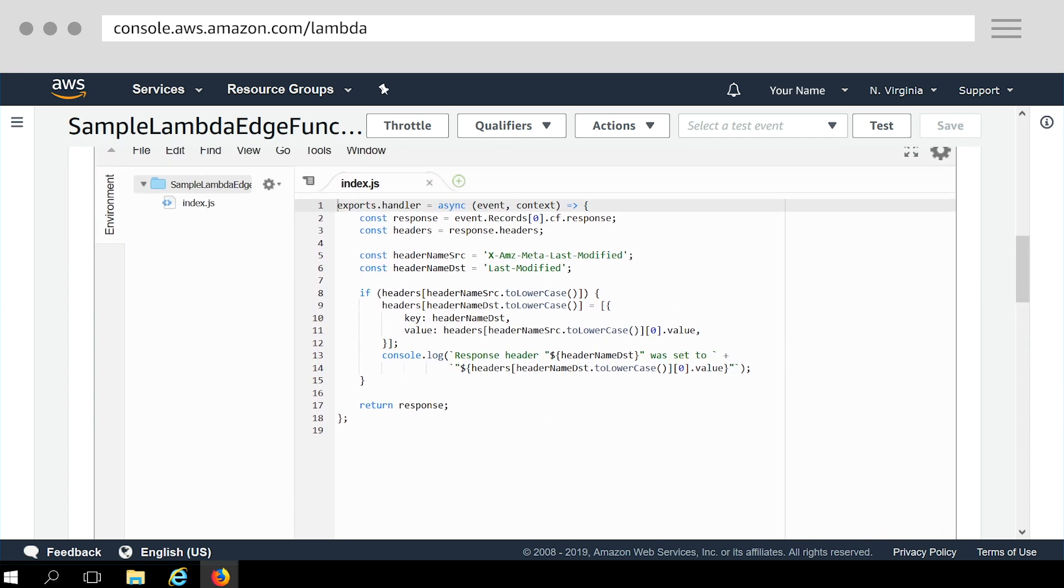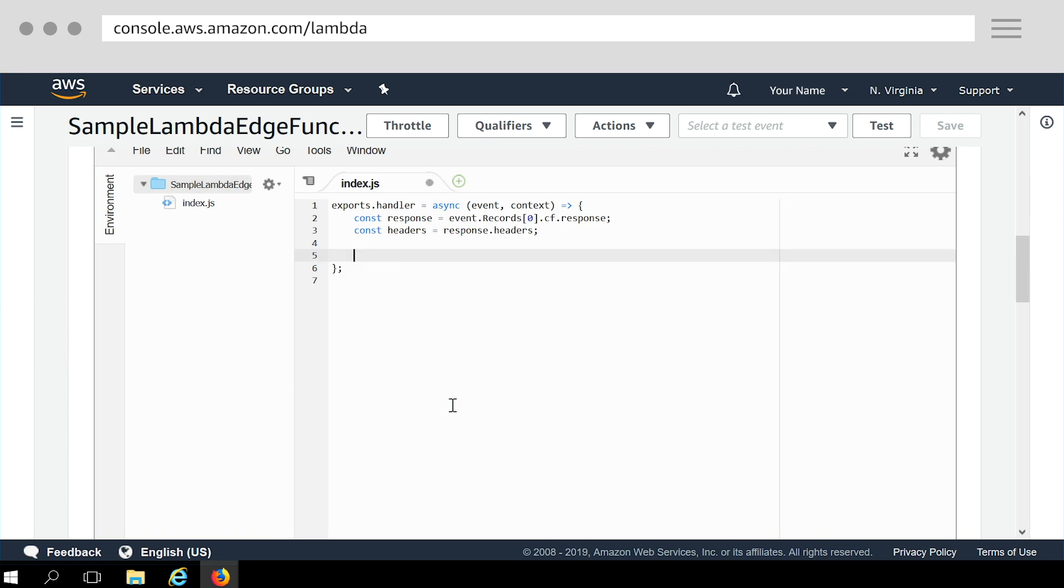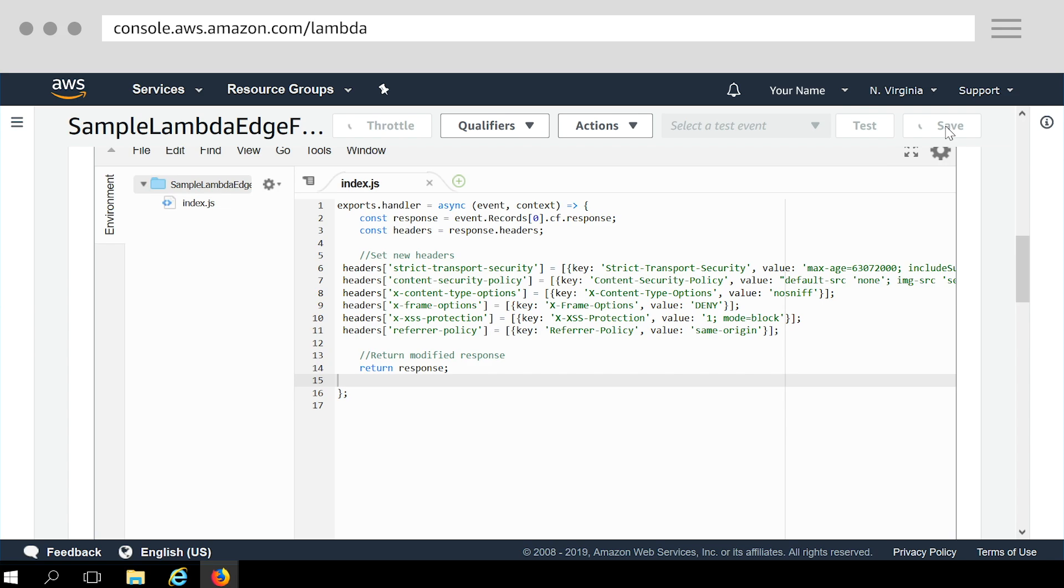Going back to the function code, I replace the header section of the code with the logic to add security headers. In the function, we are simply adding these headers to the response from the origin, before returning the response to the end users. Now click Save.